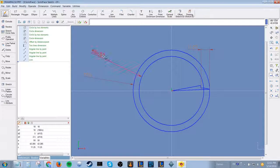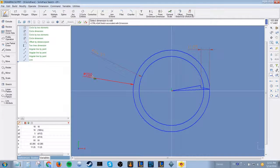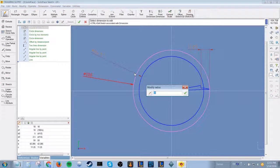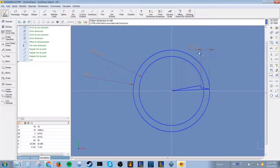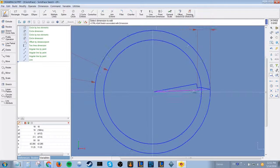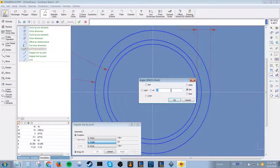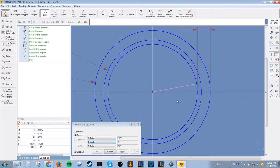Now that you have created some variables, you can define the previous values as these variables. This will come in useful later when we create a variable table for various dimensions of the gear.